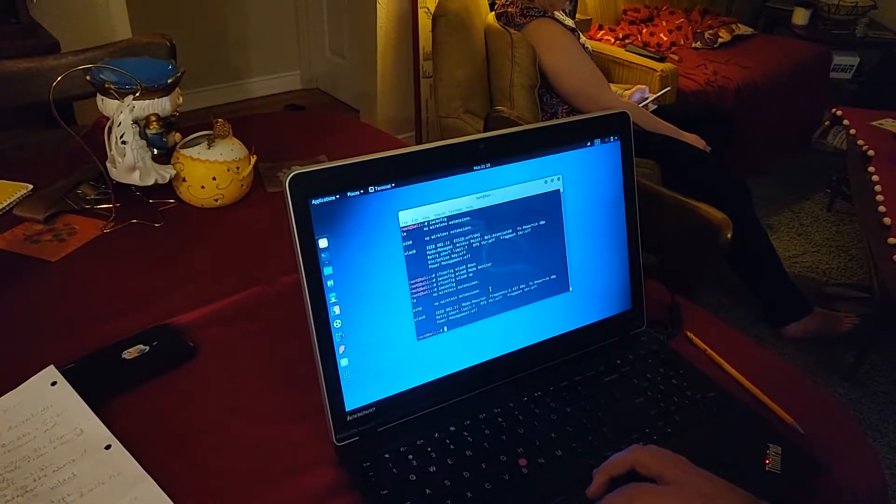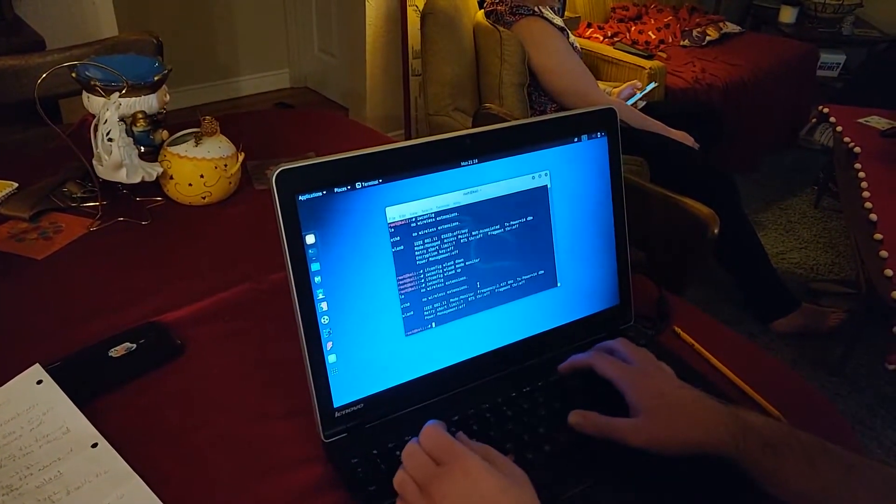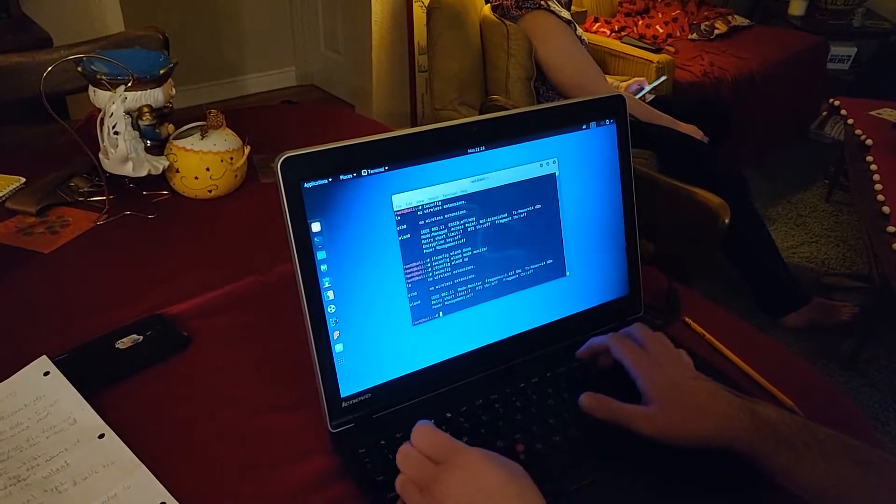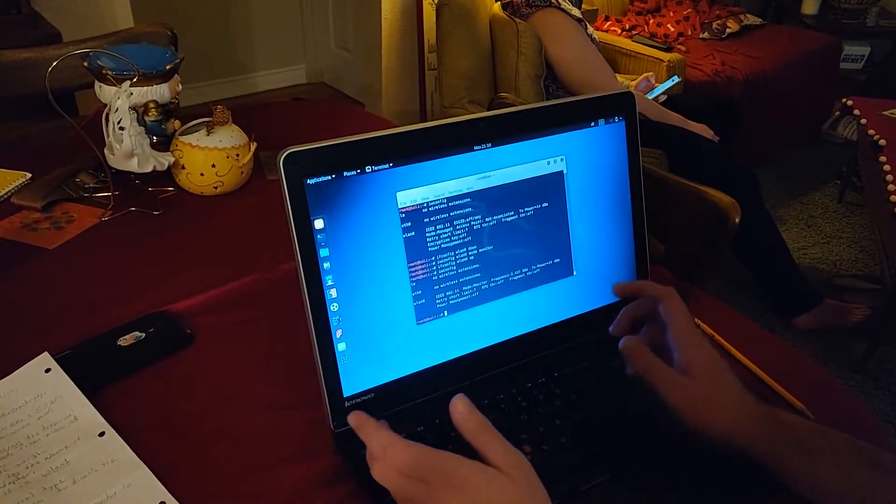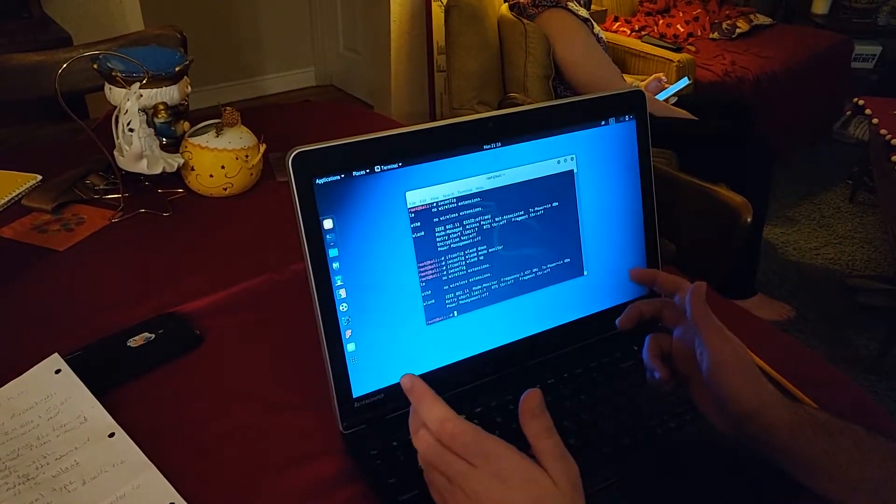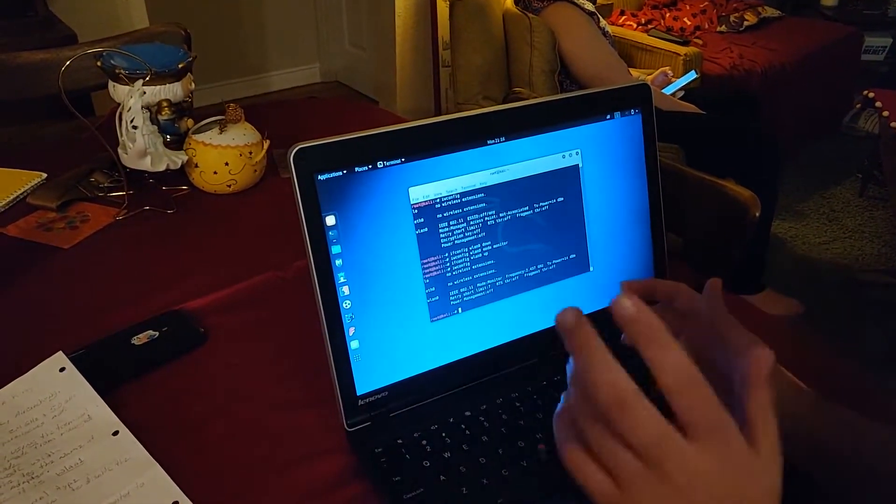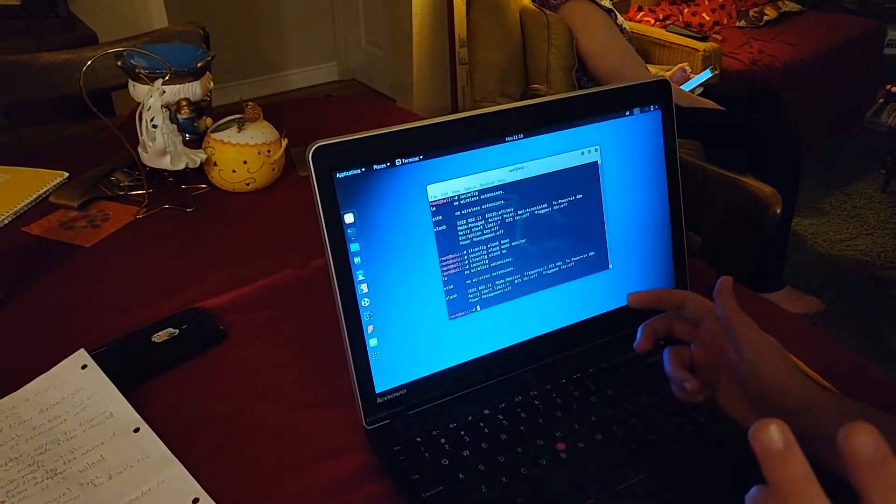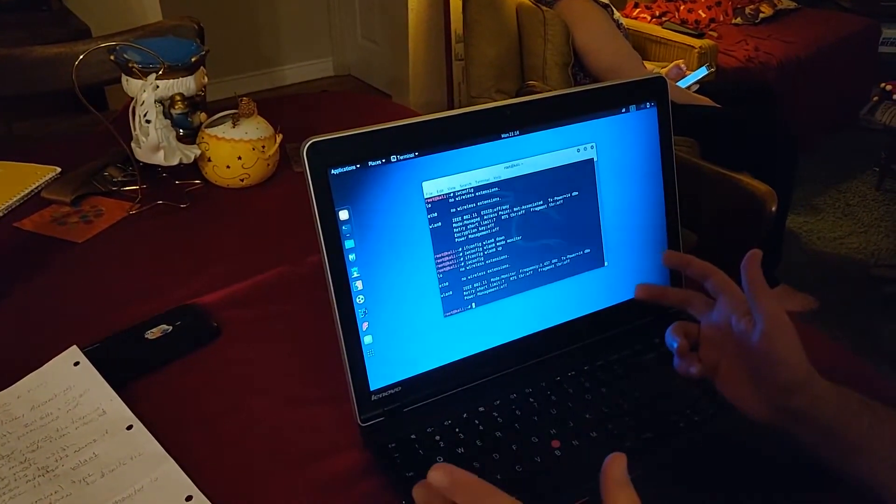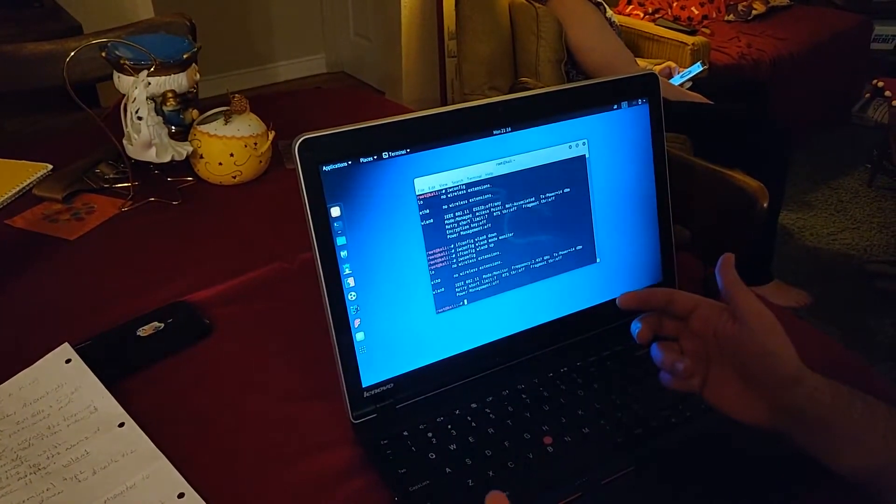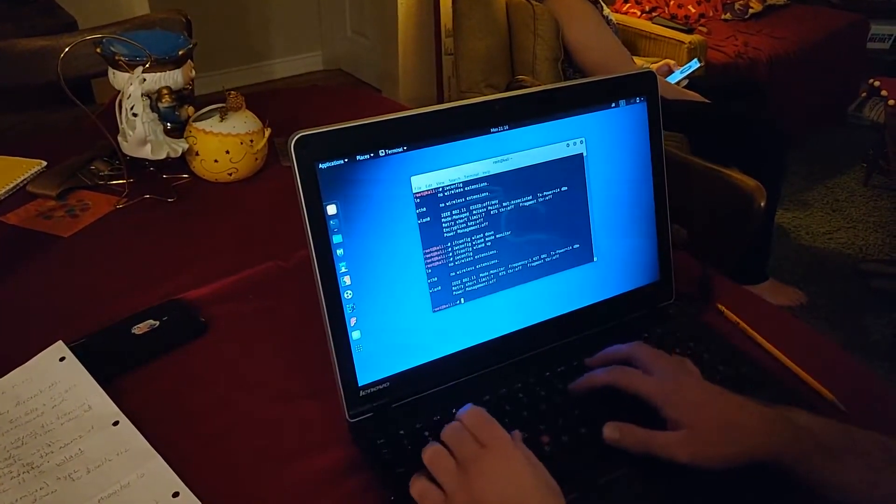After that, you're going to use airodump. And what that does is it will show all the access points and all the devices that you can connect to, sort of like when you connect to Wi-Fi on your phone.